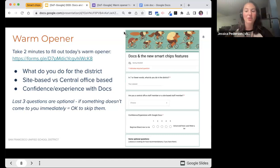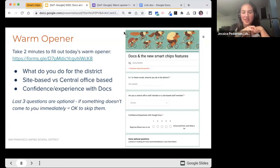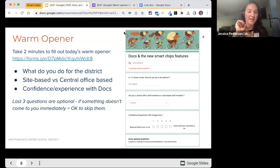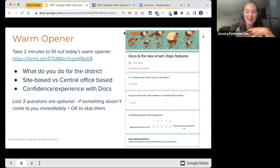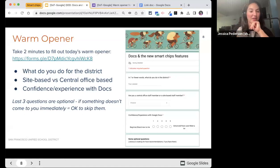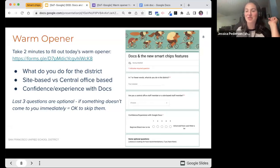We're going to jump in with a warm opener — Allison has been putting it in the chat. I want you to take two minutes to fill it out. I have six questions: what do you do for the district, whether you're site-based or central office-based, and your confidence and experience with Docs. The last three questions are optional — I'm looking for food recommendations, but feel free to skip them.